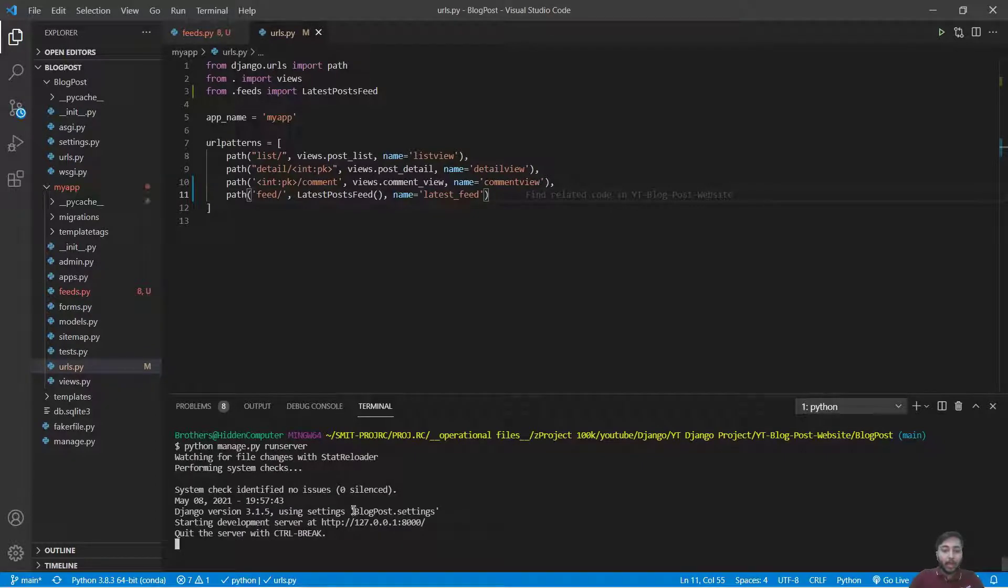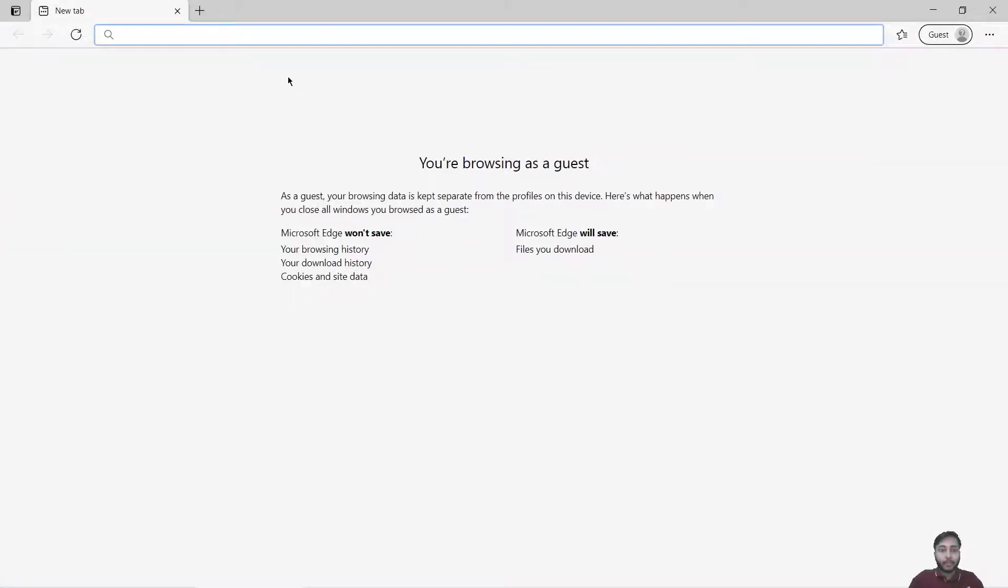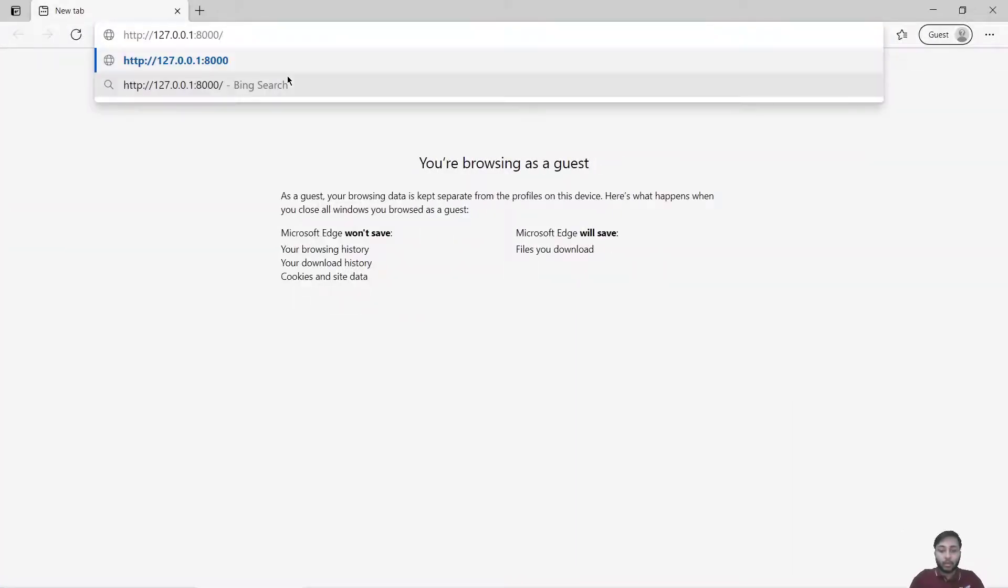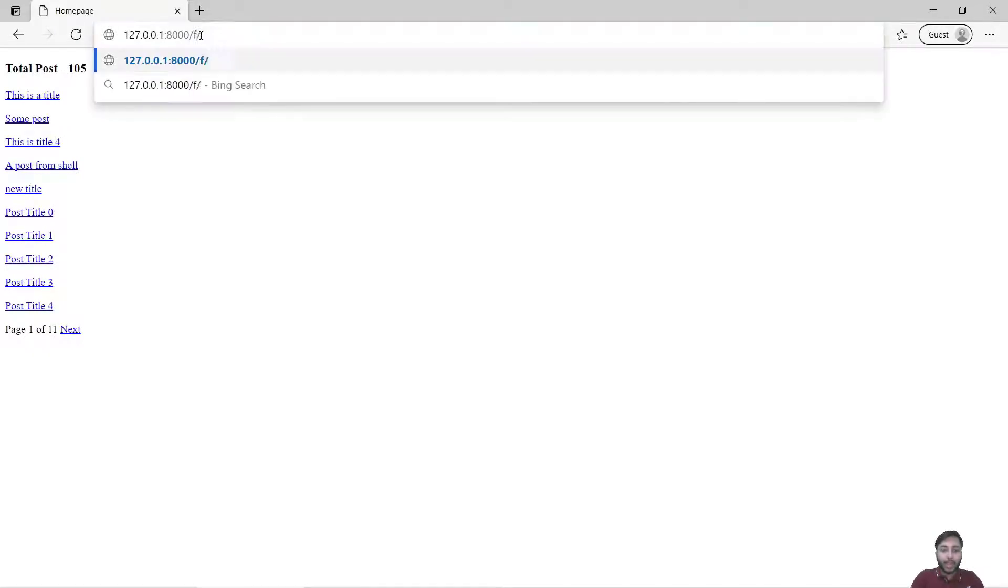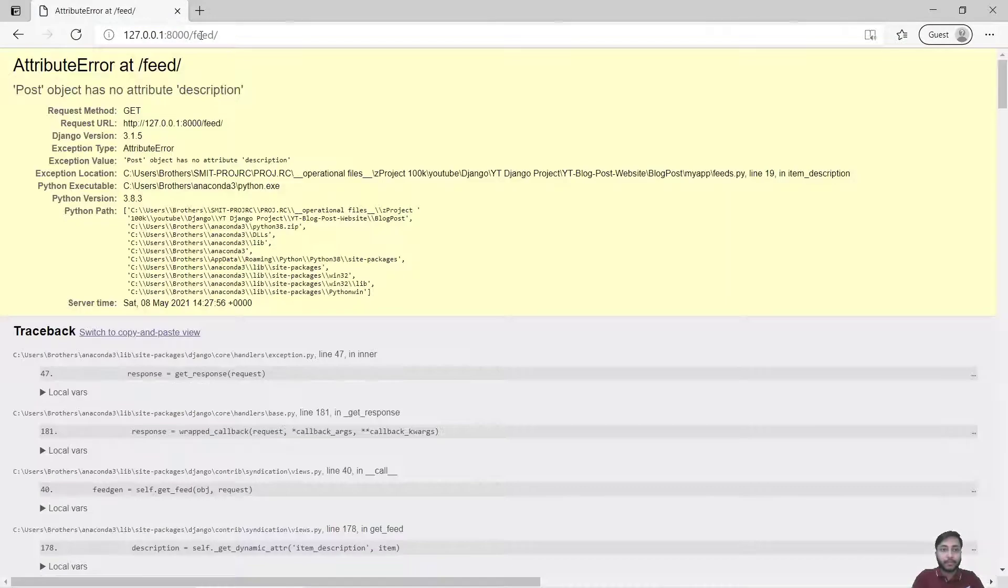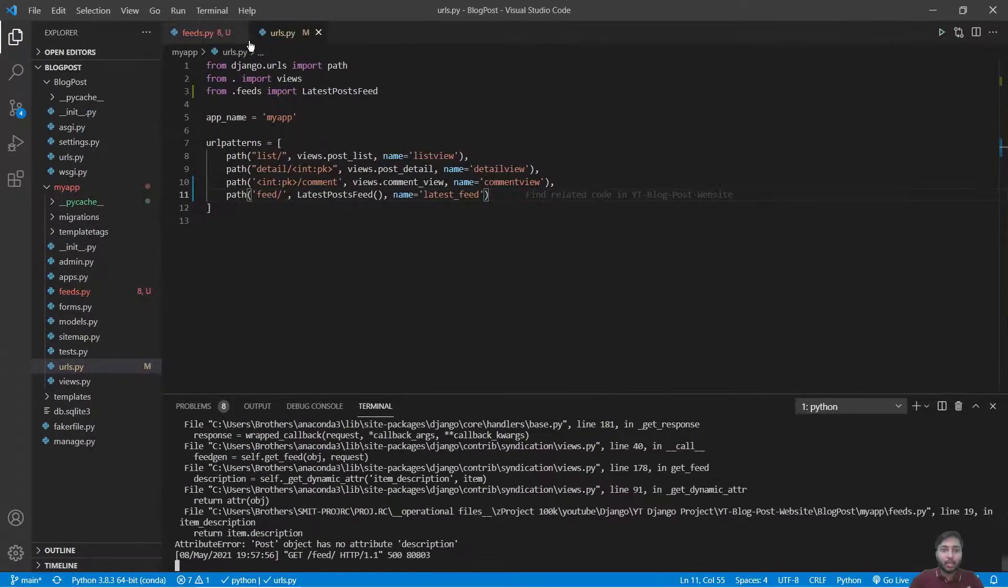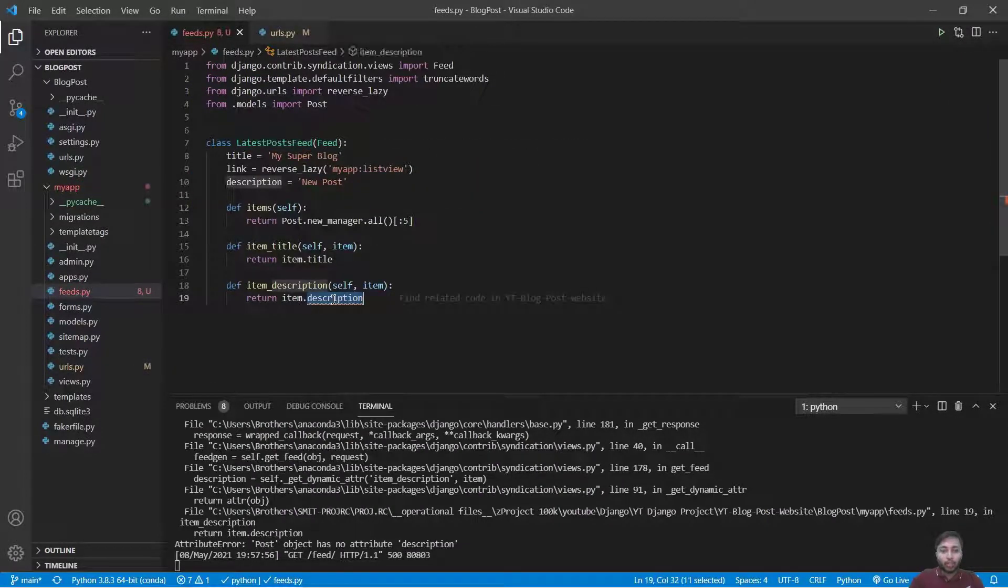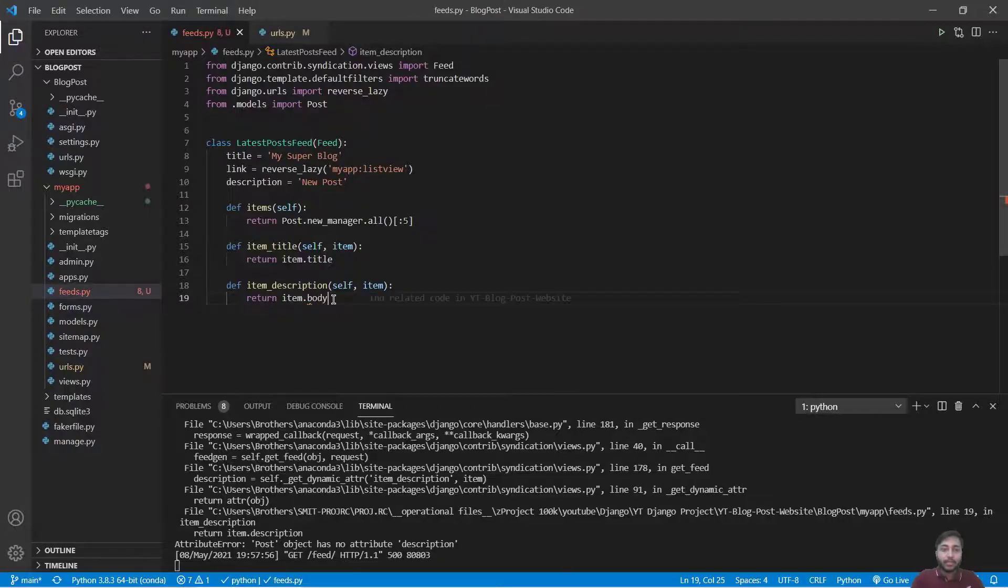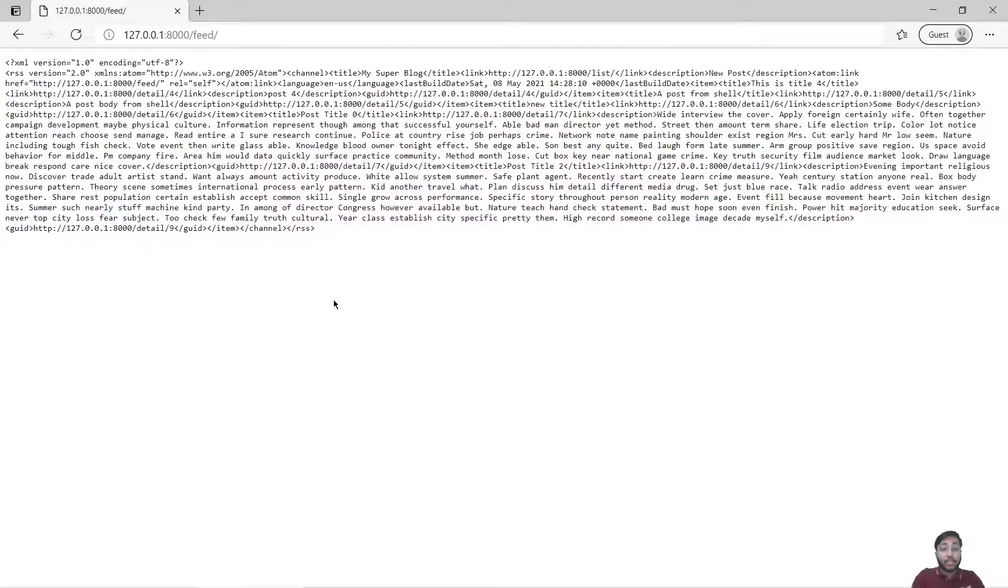Now just copy this link, go to /list and we can also go to /feed. Now it says 'Post object has no attribute description' because it should be body. So I will save this, refresh. Right here you can see we have our feeds.